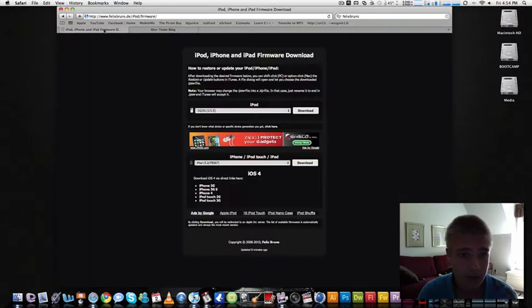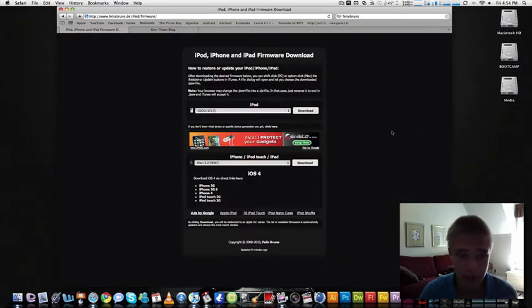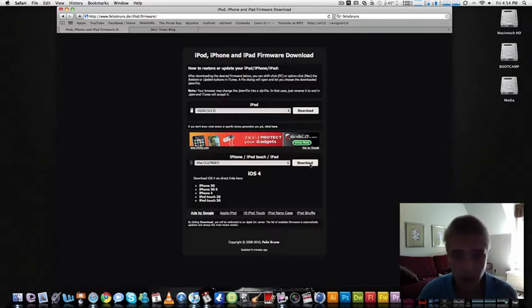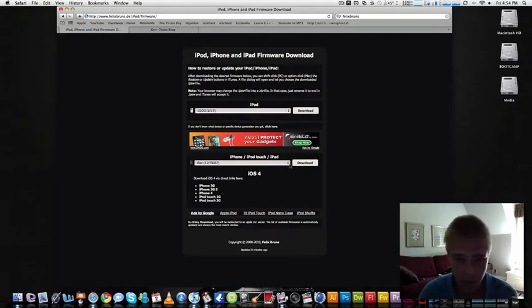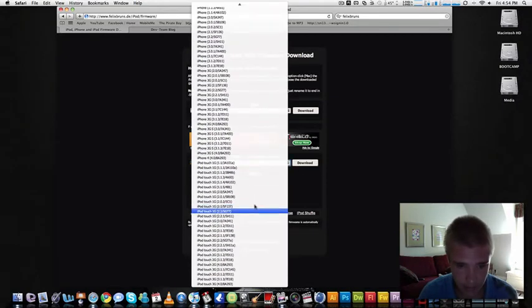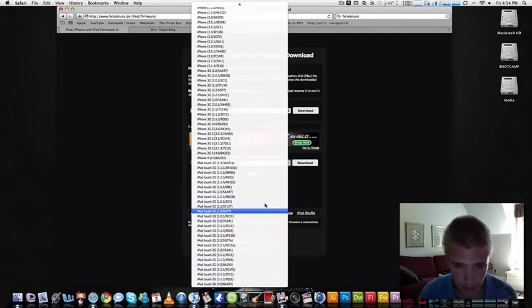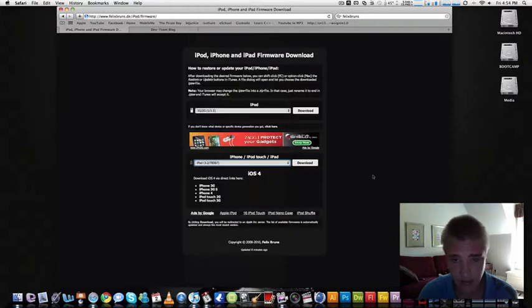First, I want you to go to this link right here, felixbruns.de, and I want you to download your firmware, whether it be iPhone 3G or iPod Touch 2G. You just find it, pick it, and then click download.